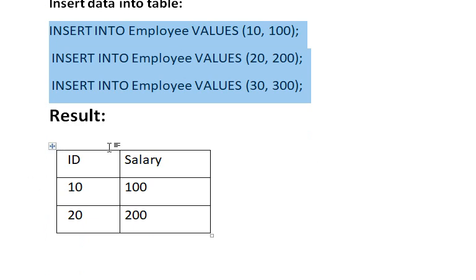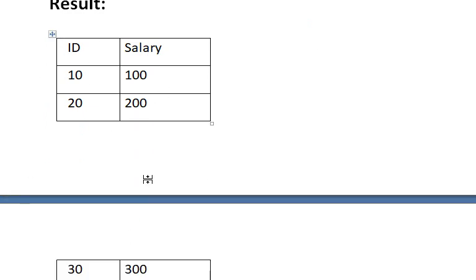After successfully inserting the data into the employee table, the result will look like this — two columns: ID and salary. This is the result after creating the employee table and inserting records. Now we are going to write the SQL query.